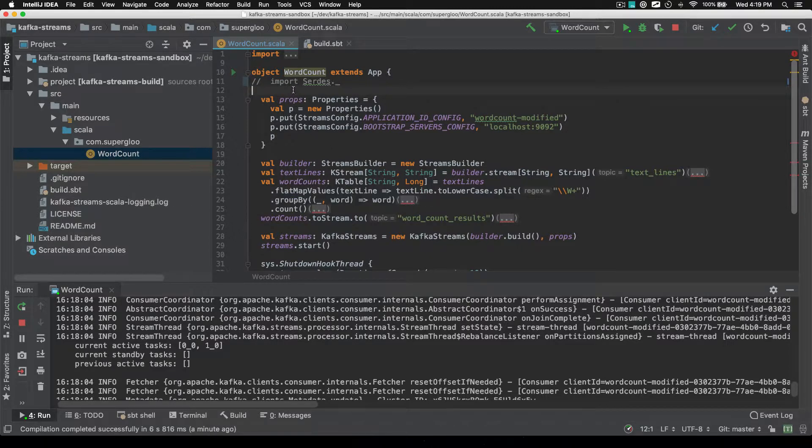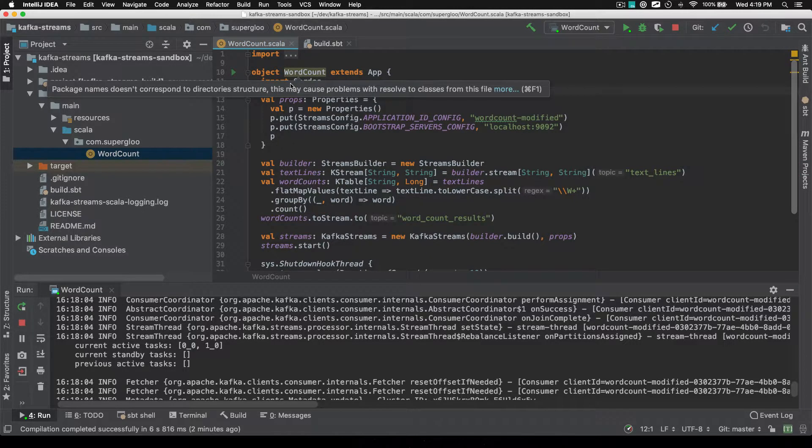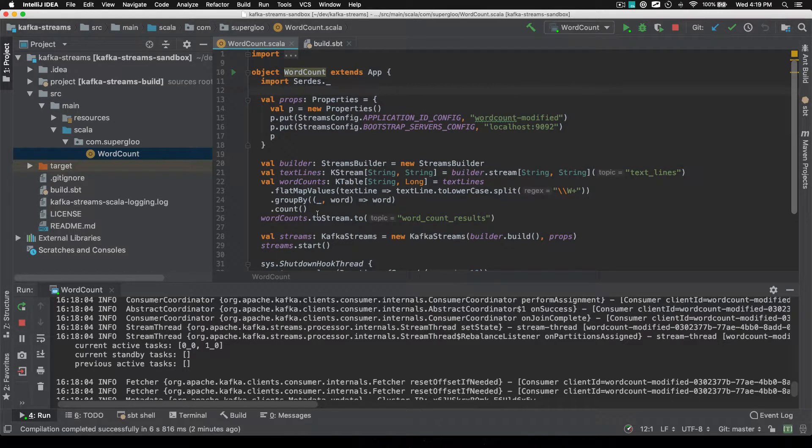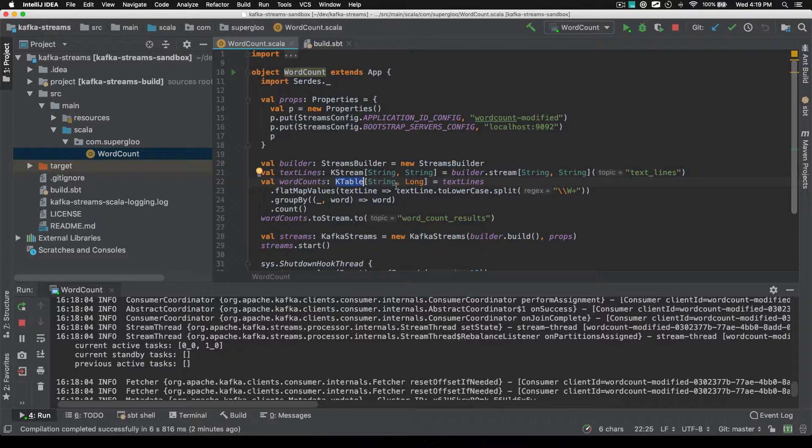So this is nice, the power of Scala and adding these implicits to the scope without that line there. Also, I talk a little bit about the differences between KStream and KTable in the tutorial.